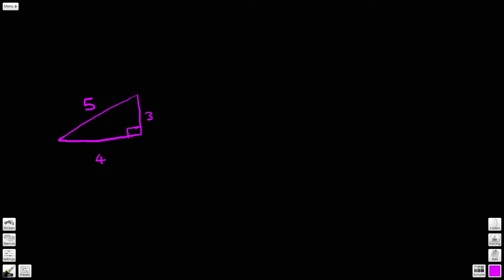So far we've looked at this triangle and we've only really been interested in the right angle. But if we now start to consider this angle here, we're going to name it angle theta and come back to it in a moment. Let's take some of these sides and do something with them. Let's take this side and this side and do 3 divided by 5 — that's going to give us 0.6.